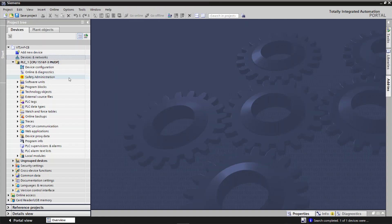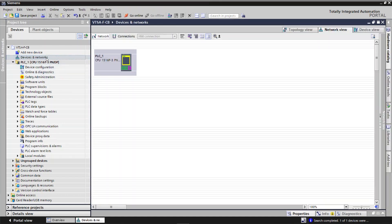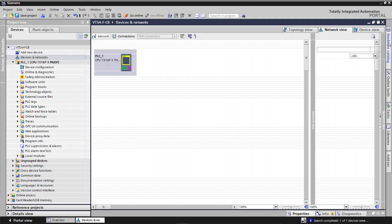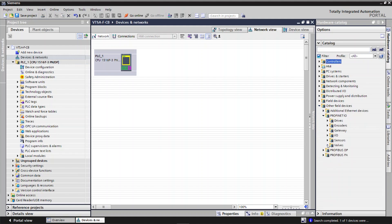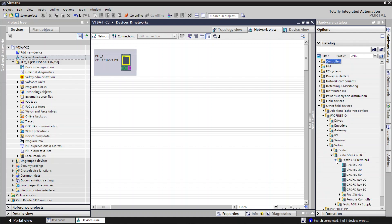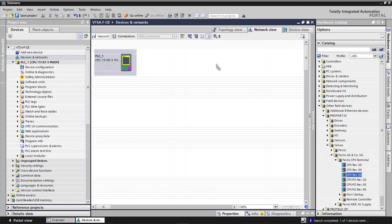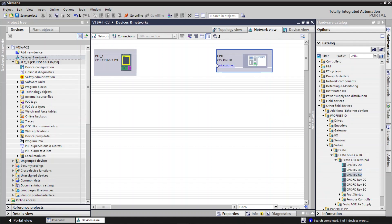Double click on Devices and Networks. Click on Hardware Catalog. Locate the CPX module under Hardware Catalog. Drag and drop CPX REV50 module to Network view.